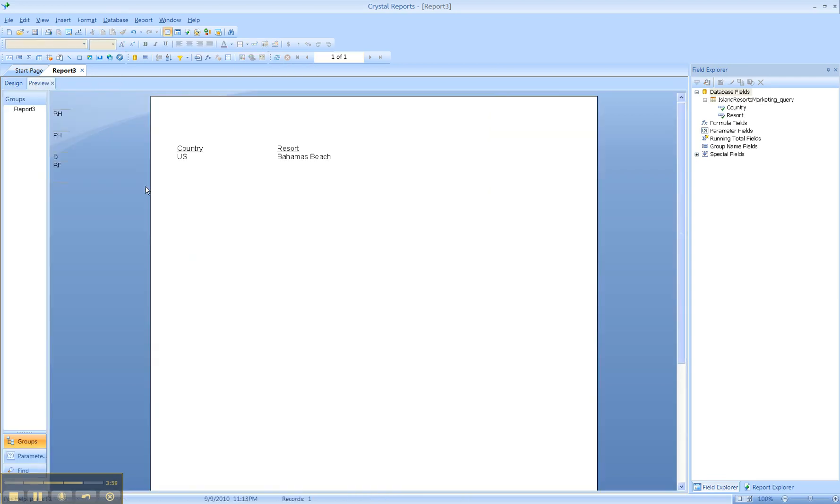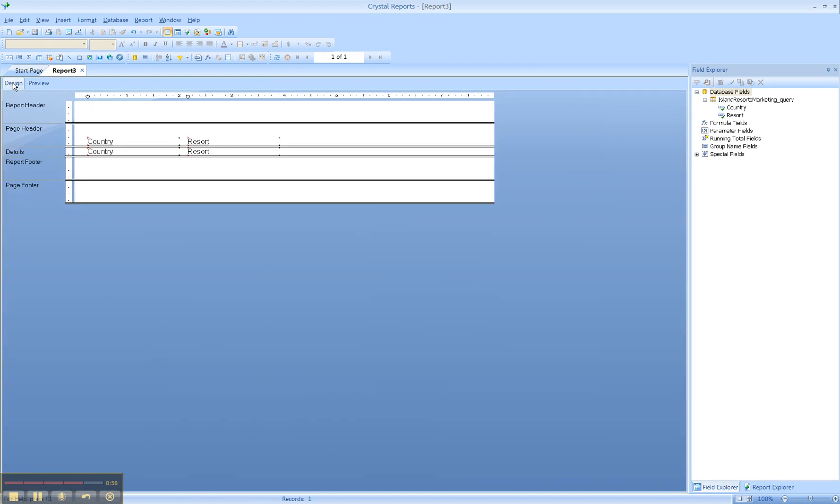So the benefit of connecting to a BusinessObjects universe is that the universe can be pointing to any sort of database, anything from Teradata, SQL Server, Oracle, DB2. It's just a quicker way to connect.